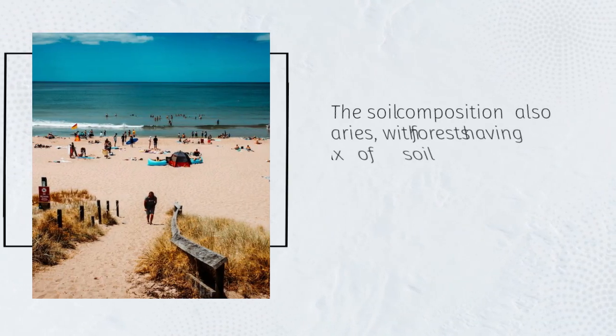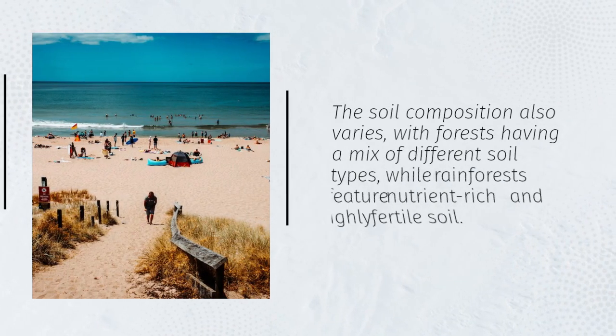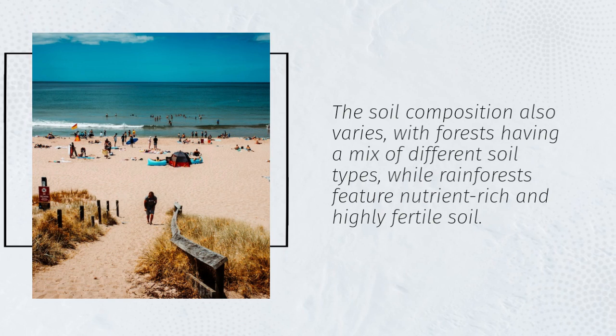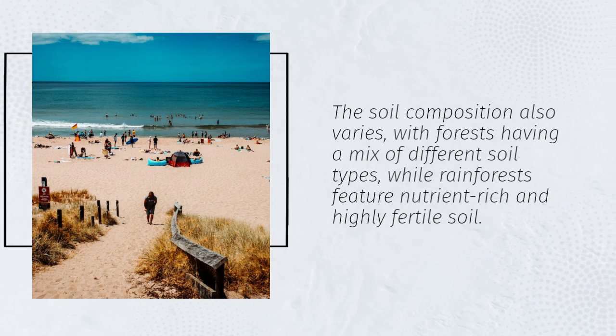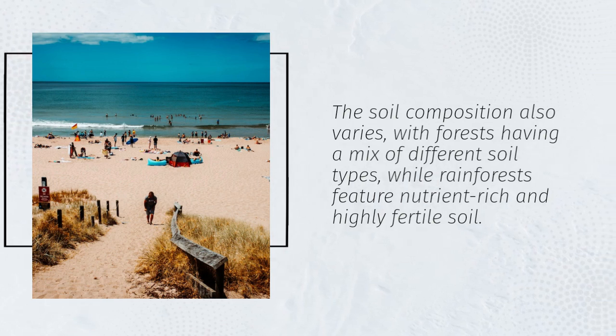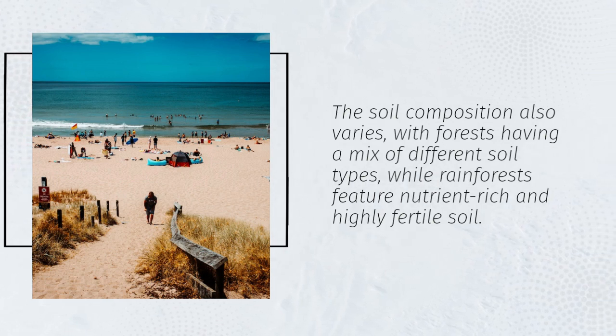The soil composition also varies, with forests having a mix of different soil types, while rainforests feature nutrient-rich and highly fertile soil.